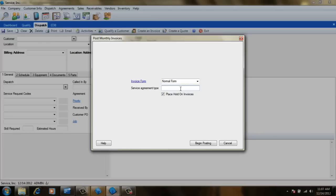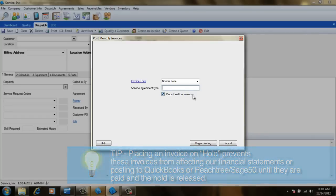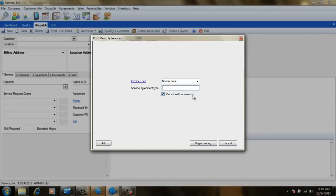The last thing we need to do is ensure a hold will be placed on these invoices. This can be a huge time saver as it prevents these invoices from affecting our financial statements or posting to QuickBooks or Peachtree until they are paid and the hold is released.